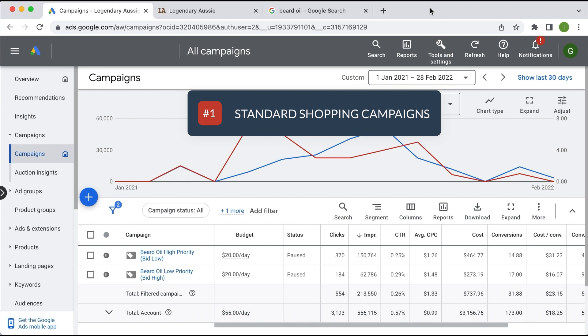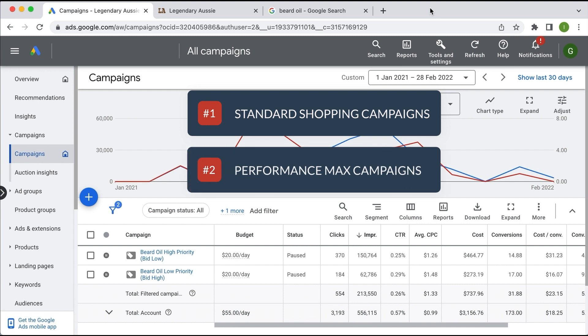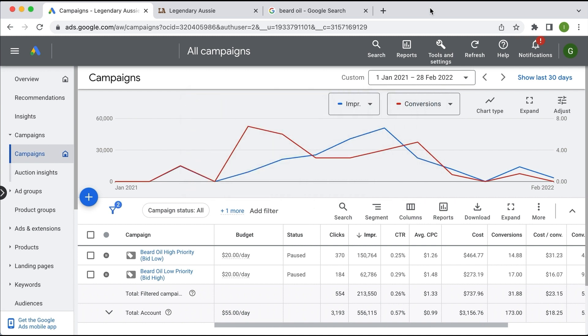The other type of shopping campaign are called Performance Max campaigns, which are Google's automated campaigns that put your shopping ads across the Google ecosystem. You have very limited control with that campaign and can't add negative keywords. That's beyond the scope of this video — if you want I can create a video on Performance Max, just comment below — but in this video we're talking all about standard shopping campaigns.